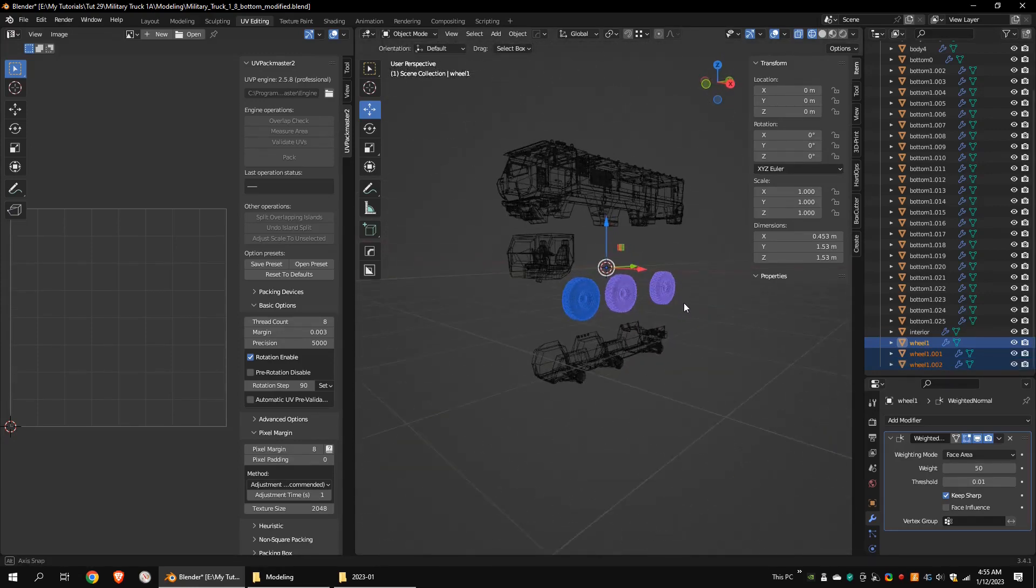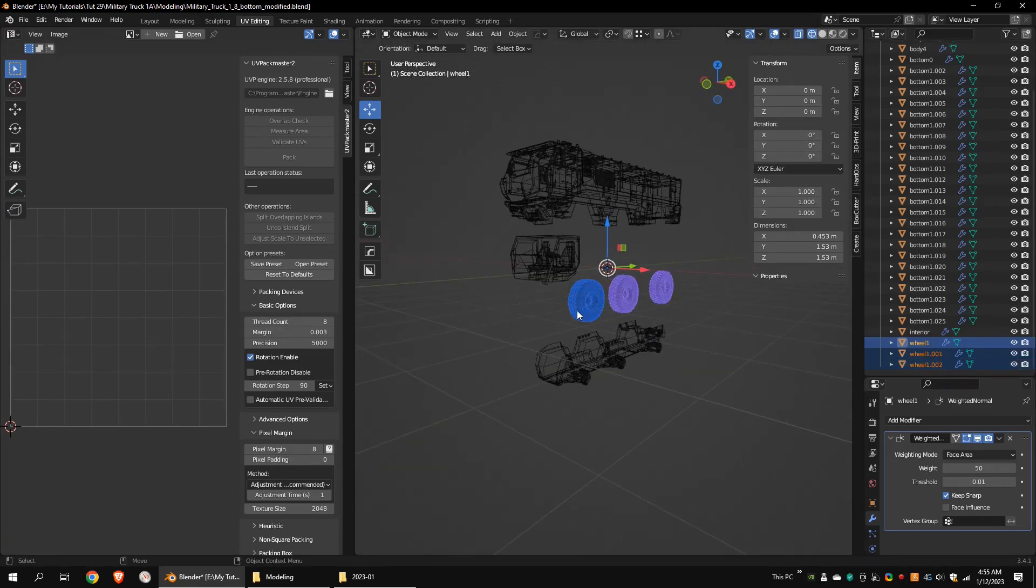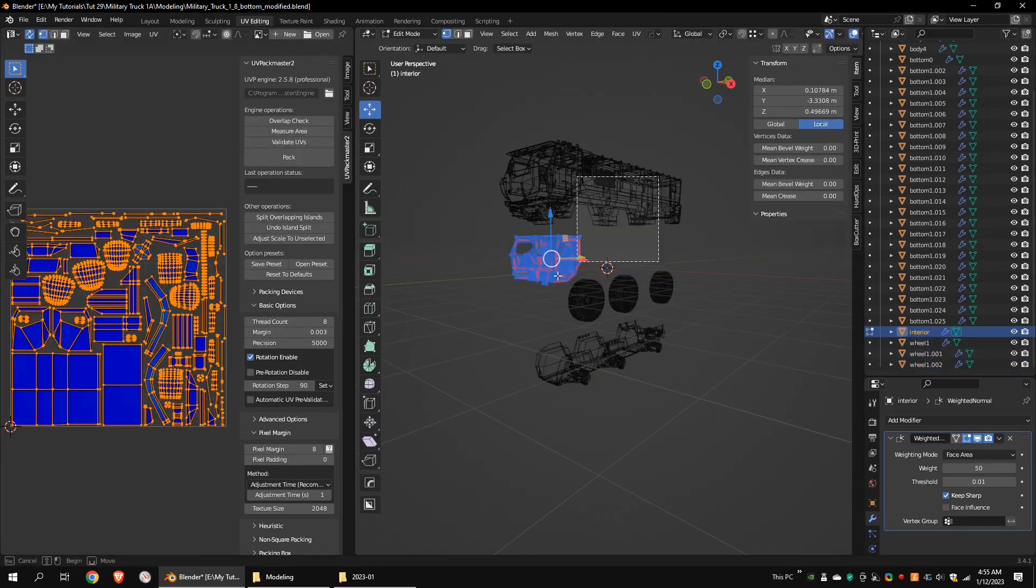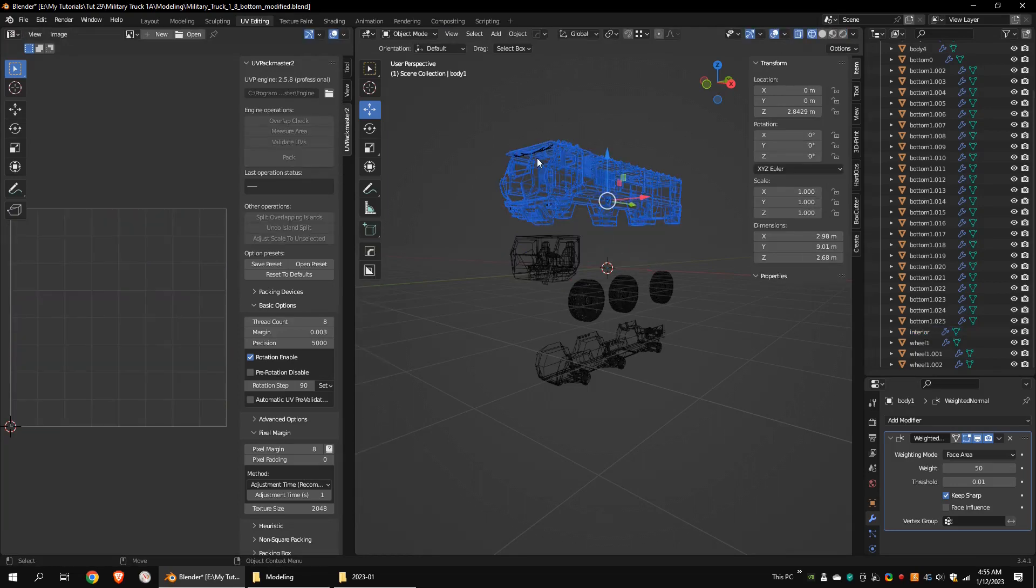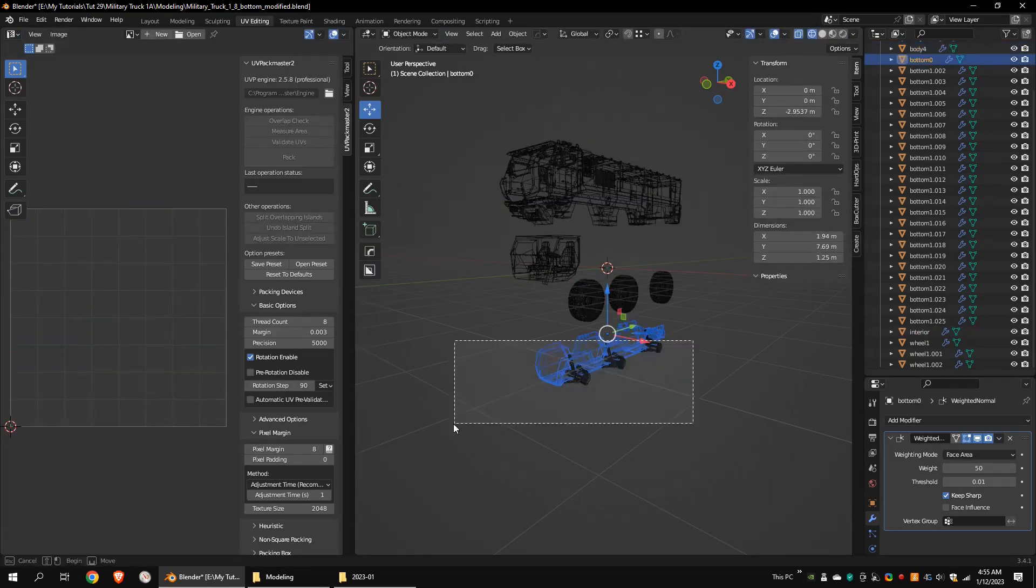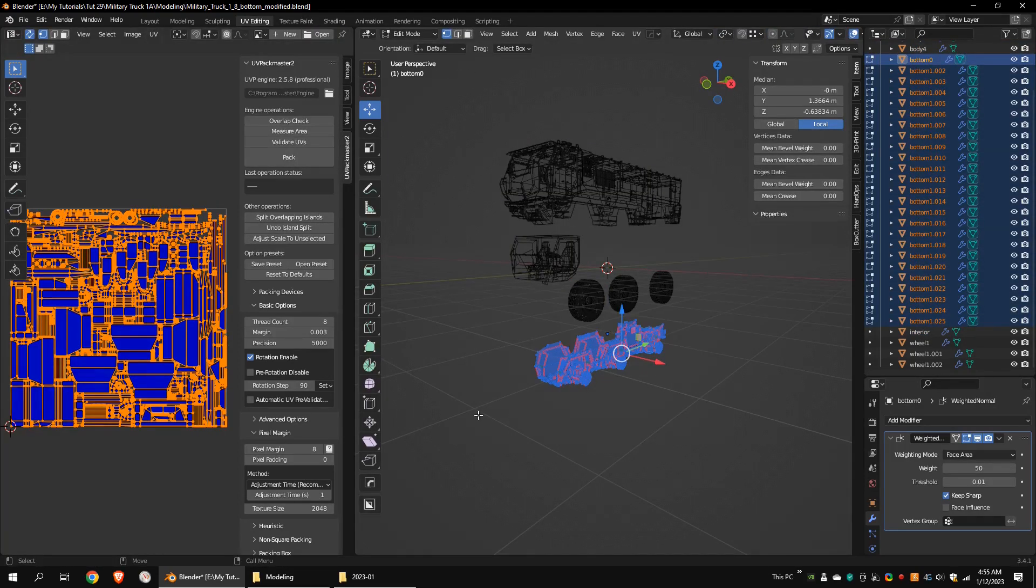For these three wheels, a 2K map would be enough. I used UV Packmaster plugin to pack the UV islands.